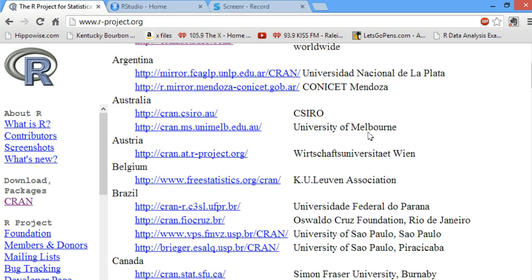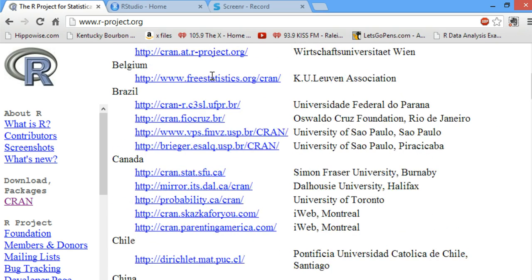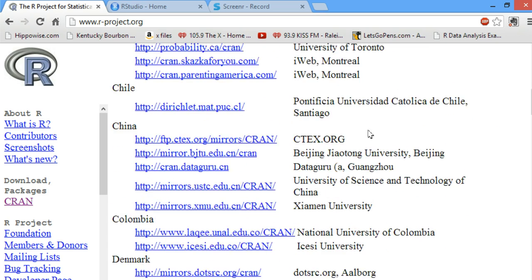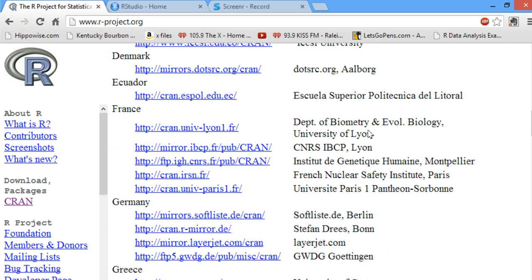Next you want to choose a mirror. I always choose the one from Berlin, Germany, just because they usually have all the libraries I could possibly want. So that's the link I usually pick. You can pick any link you want.